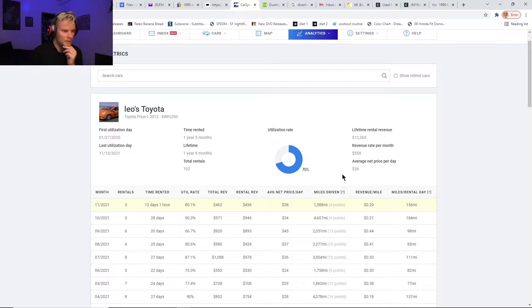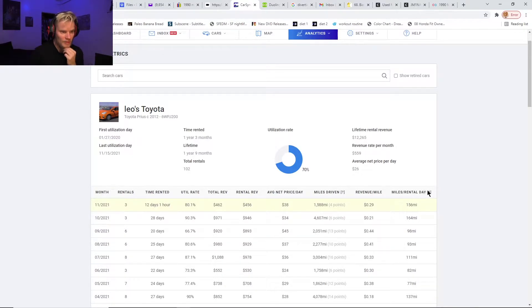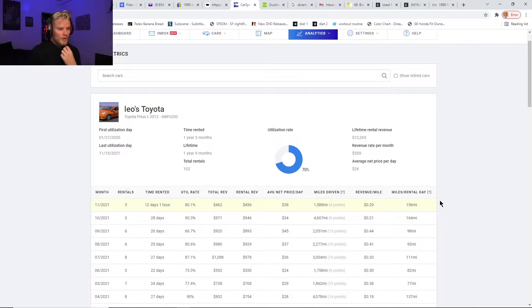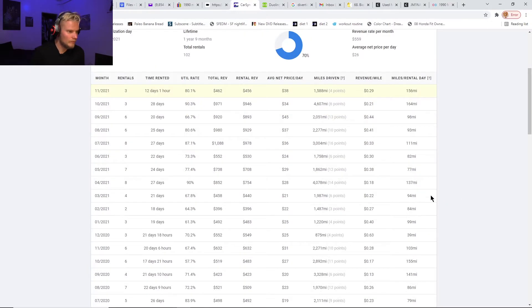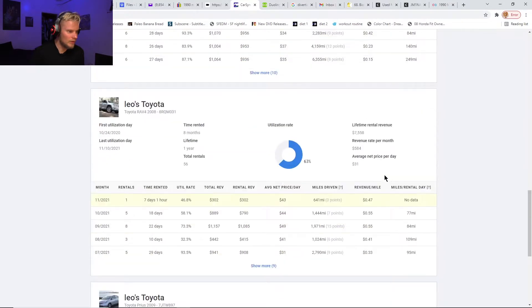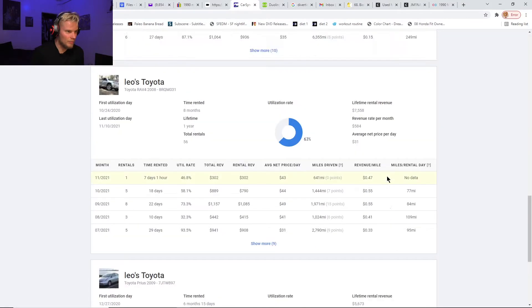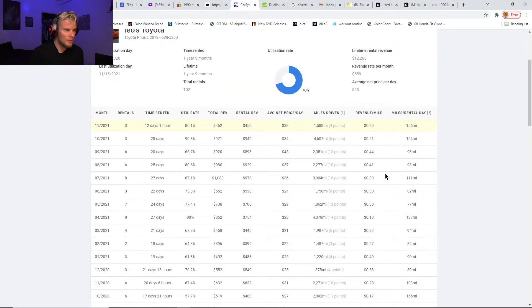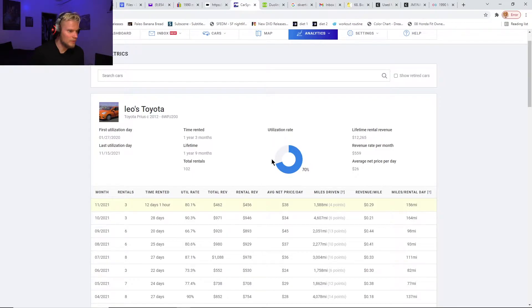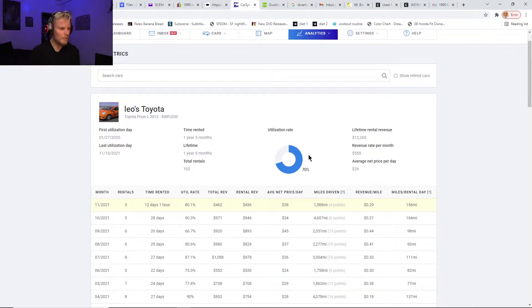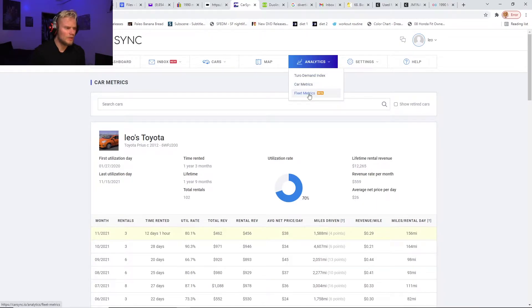It shows miles driven for that month, the revenue you're getting per mile, average miles driven per rental day. You can go down and look at that for each one of your cars and compare them. It'll give you the overall utilization rate for—I assume that's the lifetime amount that you've had the car.